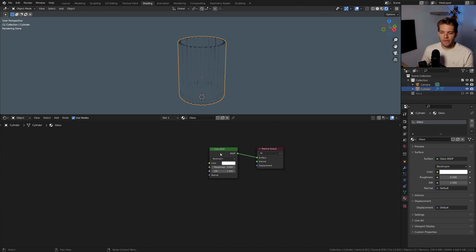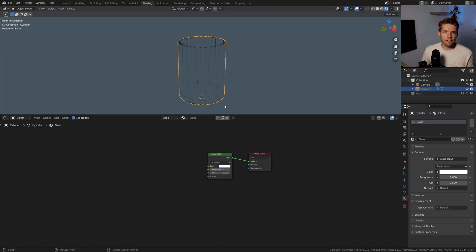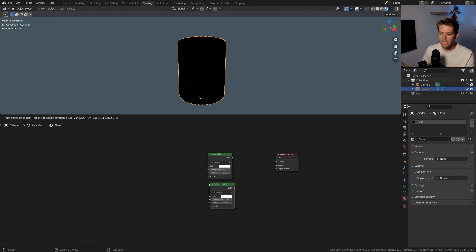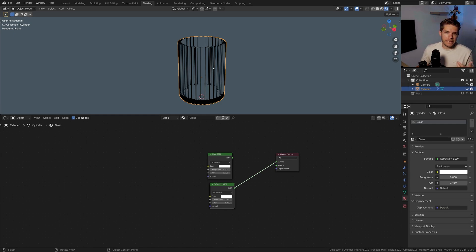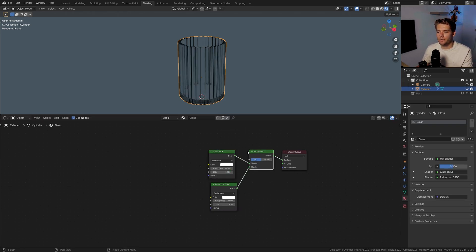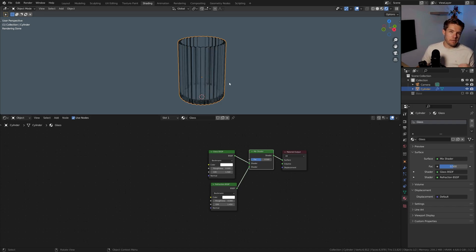With the Glass BSDF in place, I want to vary it up a bit. The glass shader alone is a bit too bright and see-through, so I'm going to combine it with a Refraction BSDF, which captures parts where light refracts and generates dark edges. Hold Ctrl+Shift, right-click and drag to combine them into a Mix Shader. Set the mix factor to 0.5 to get a nice combination, and set the Refraction BSDF IOR to 1.5 as well.